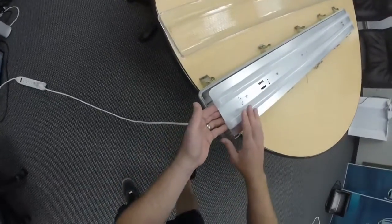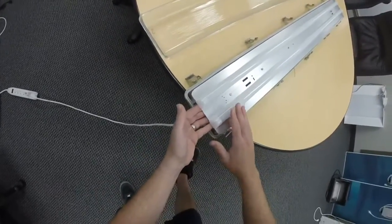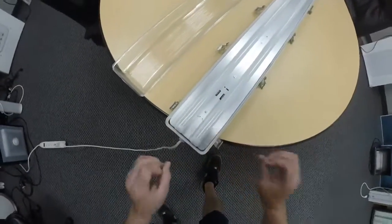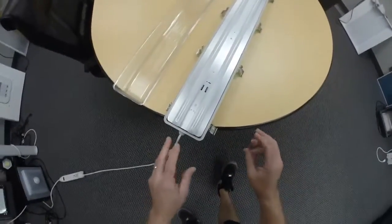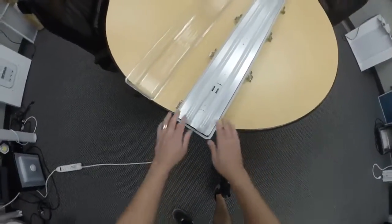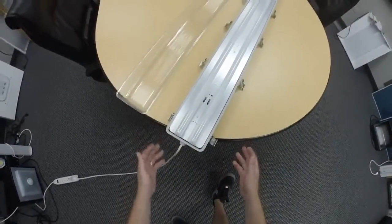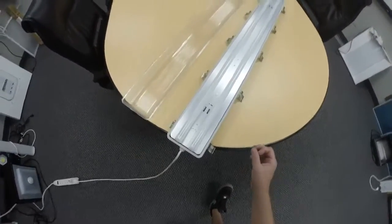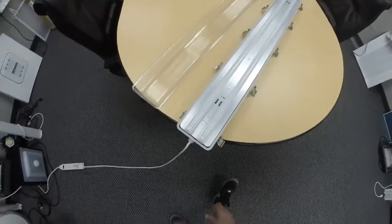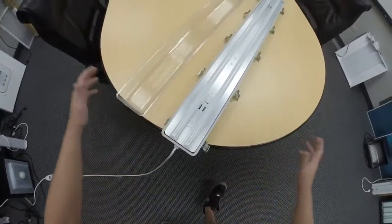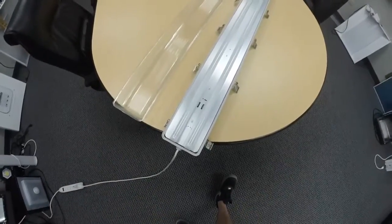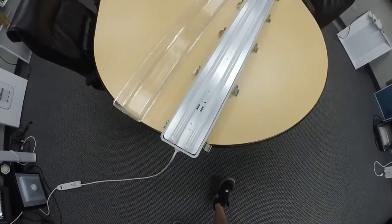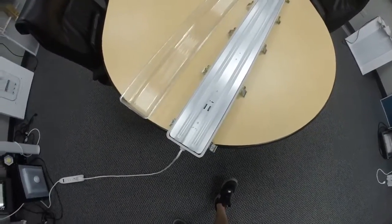The good thing about the lenses is you're not going to see the diodes when you do the blink test. It's got a nice even distribution that's very easy on the eyes and gives a great fill out on the light when you have these installed on the job site.